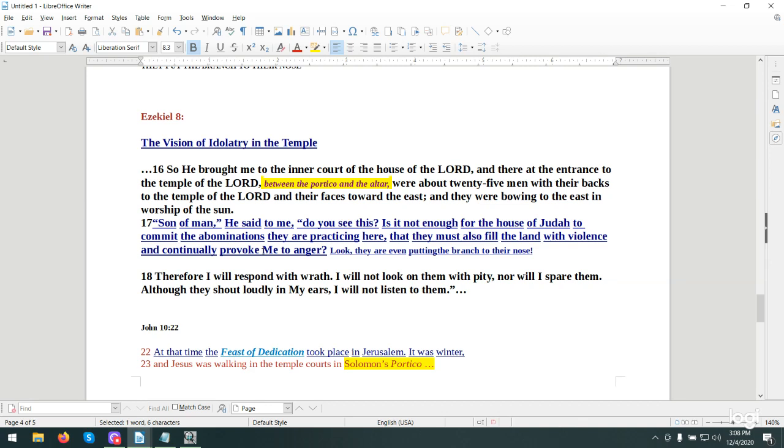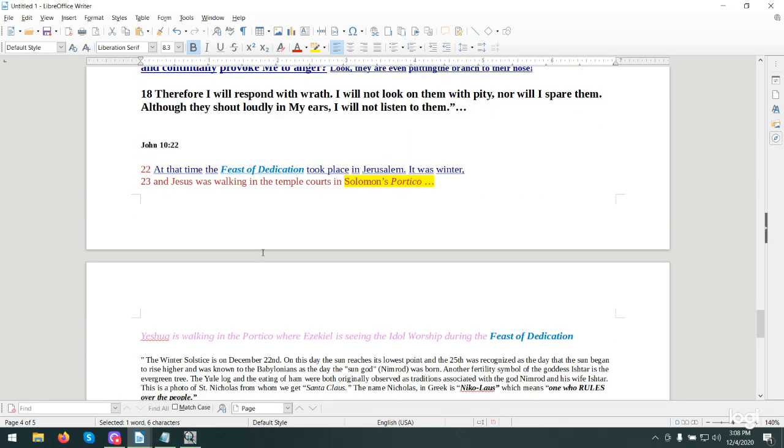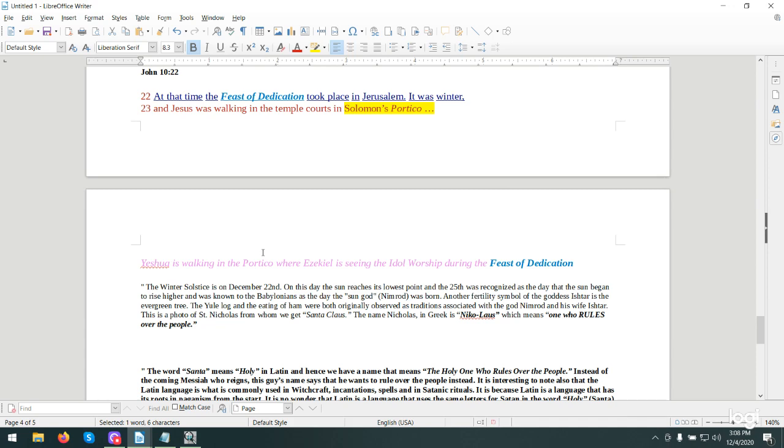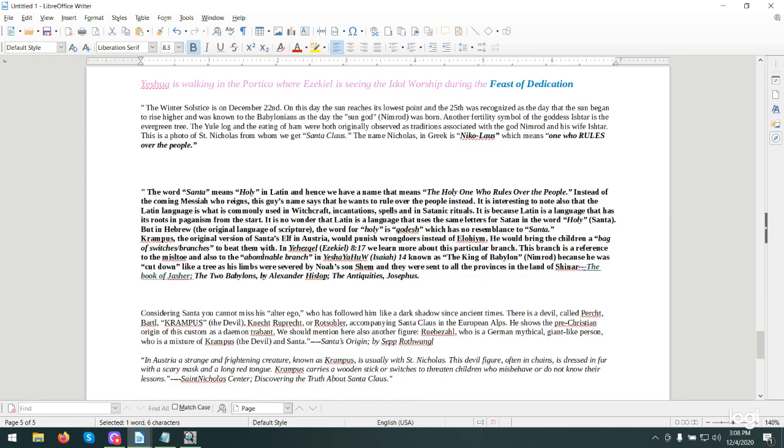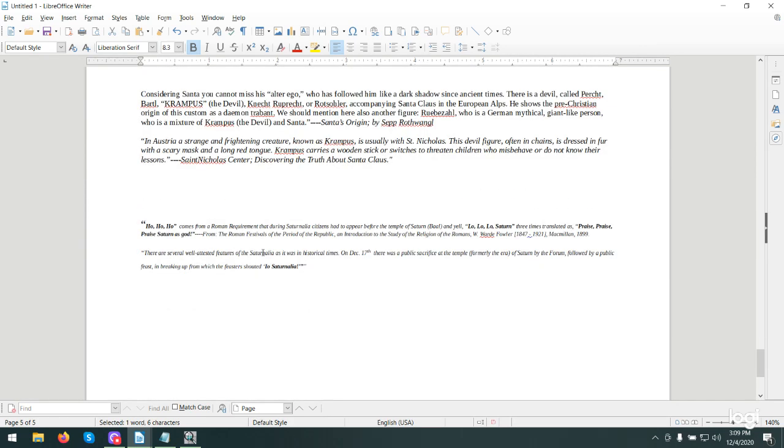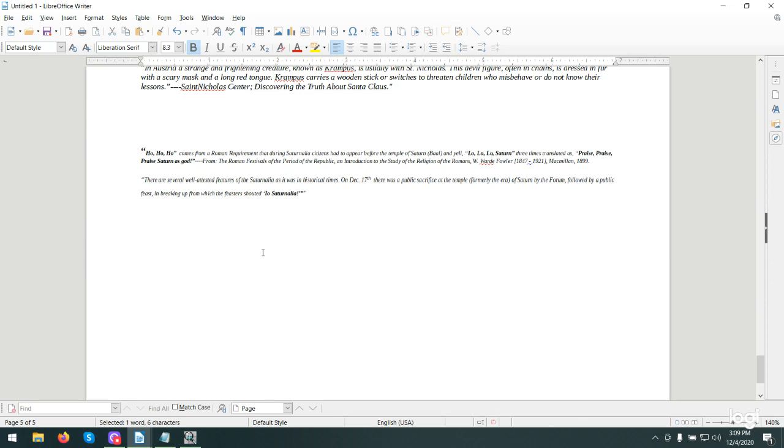Then you have John 10:22. At that time, the feast of dedication took place in Jerusalem. It was winter. And Yeshua was walking in the temple courts in Solomon's portico. It's the same time frame because they are sticking their nose to the branch. Ezekiel is seeing idol worship during the feast of dedication. Do you understand this? And what this was with Nikolaus? And how he hates the Nicolaitans? And the Babylonians with their sun god? All this stuff is right now.